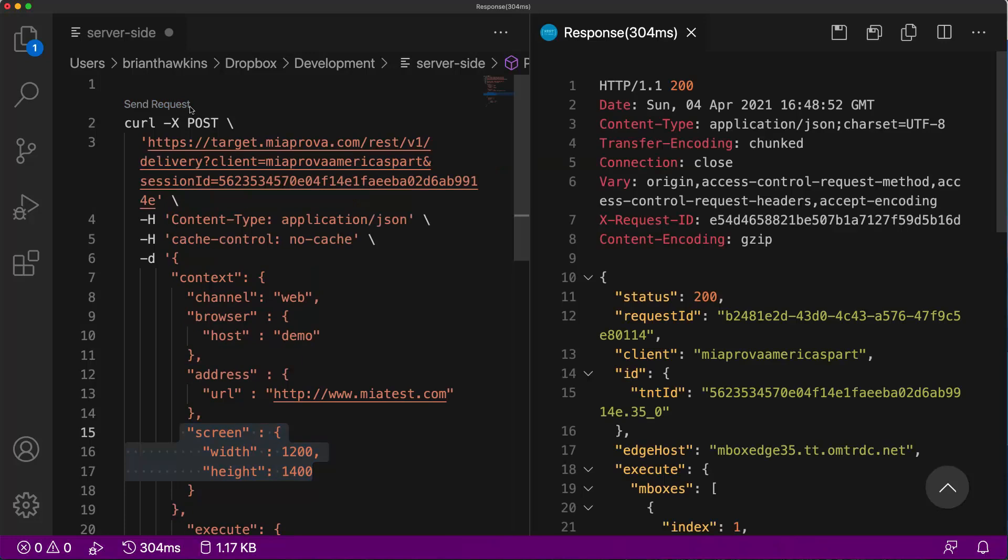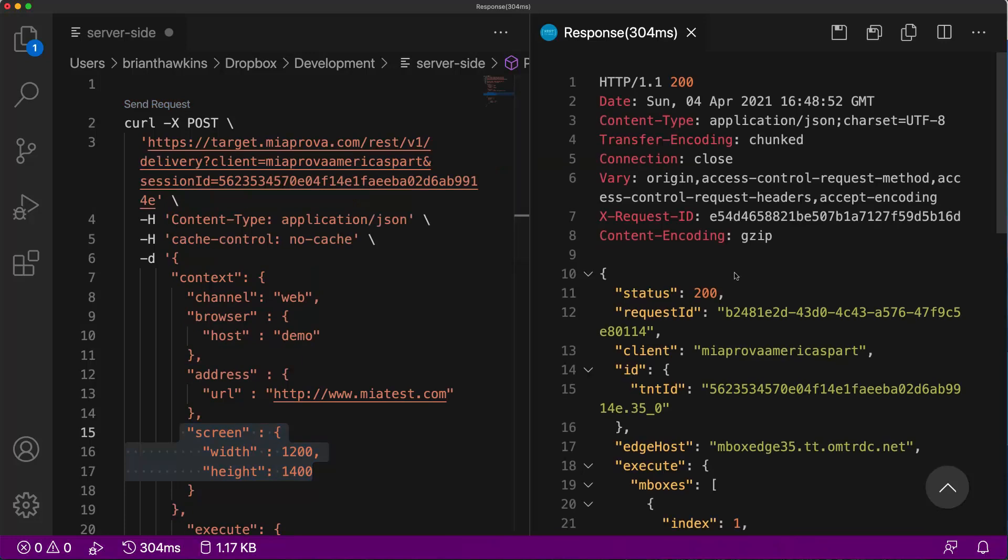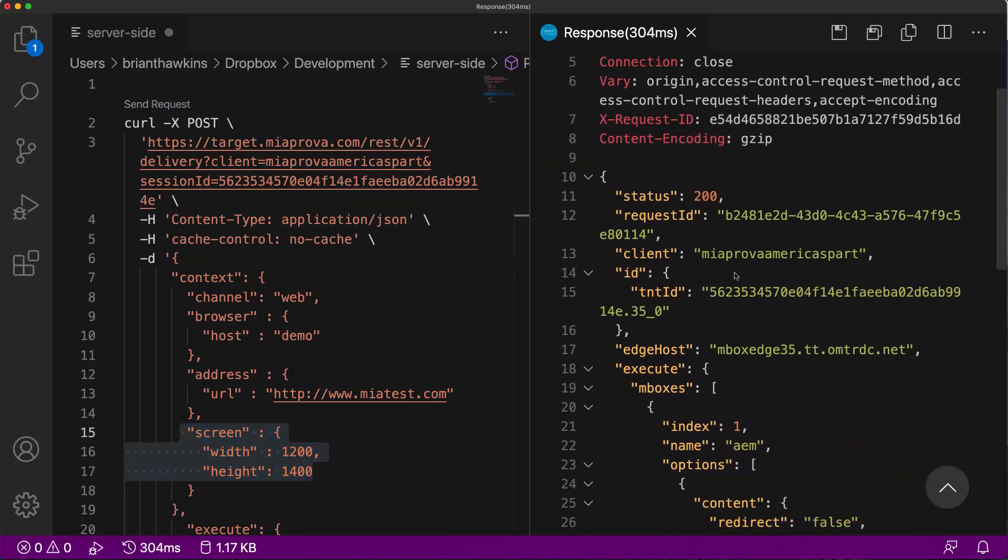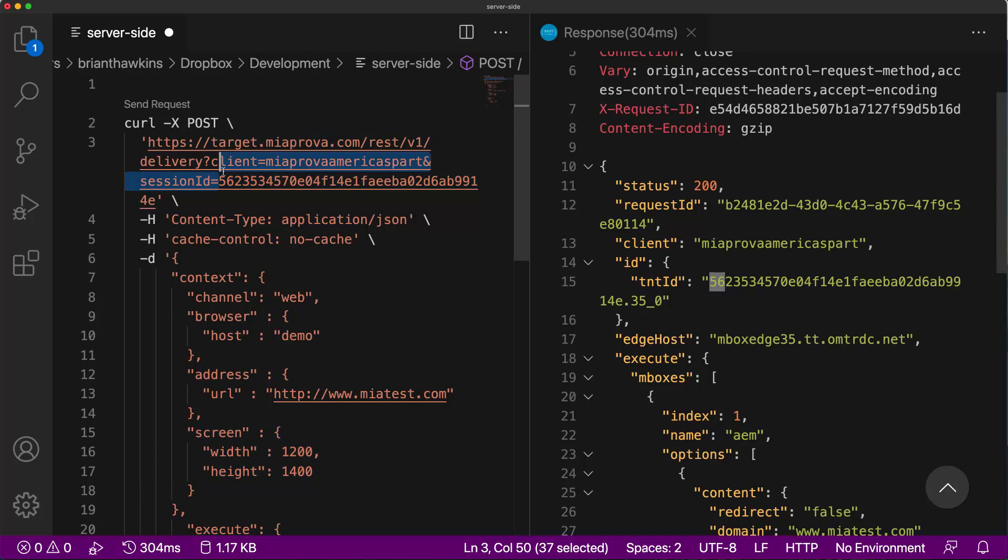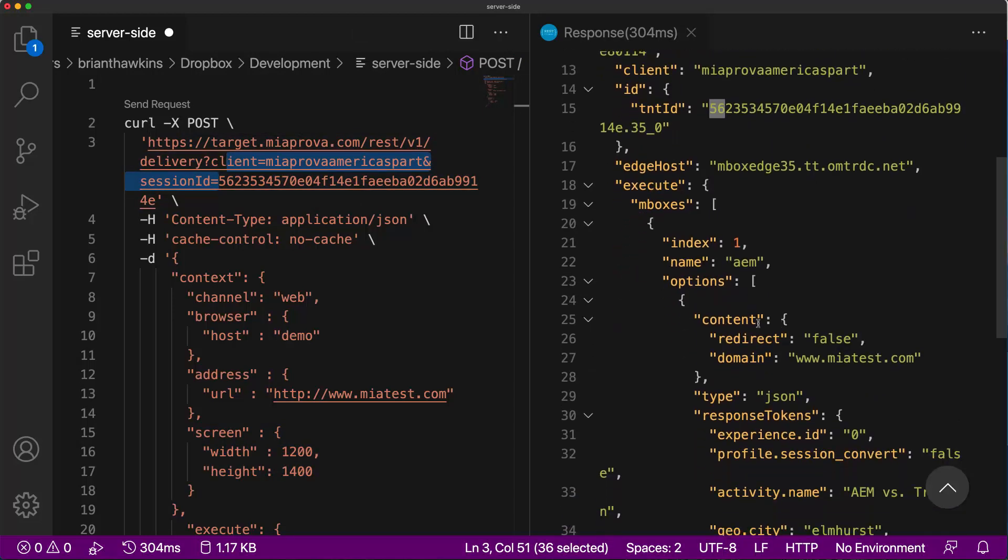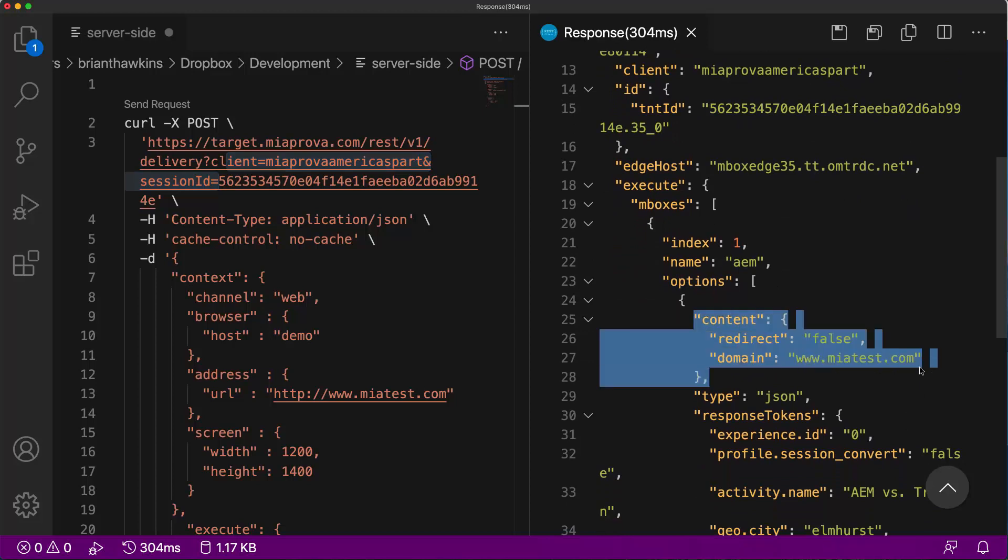So I triggered the request here. You can see here we've got my M-Box name. You've got the Adobe Target ID because it's the first time session. It's incorporating the session value as the ID.